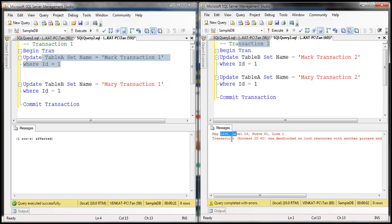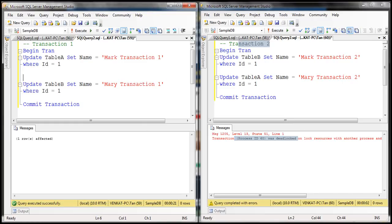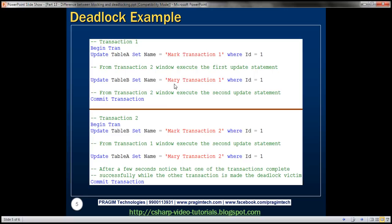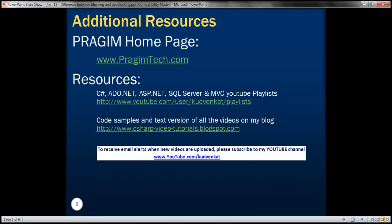Basically this error is saying this process was deadlocked on resources table A and table B. So in the case of a deadlock, there's no way the transactions can move forward. That's the reason why SQL Server intervenes and ends the deadlock by canceling one of the transactions — the transaction that SQL Server cancels is called the deadlock victim. So that's the difference between deadlocking and blocking. They are not the same. Thank you for listening and have a great day.